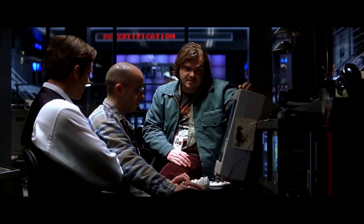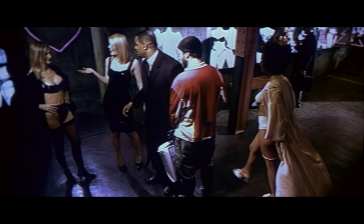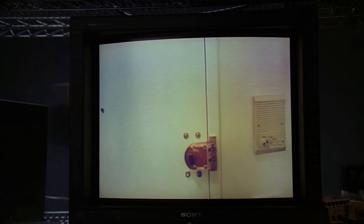Zoom in on the door. Times 10. Zoom. Move in. More. Wait, stop. Stop. Pause it. Rotate us 75 degrees around the vertical plane. Stop. And go back to the part about the door again.